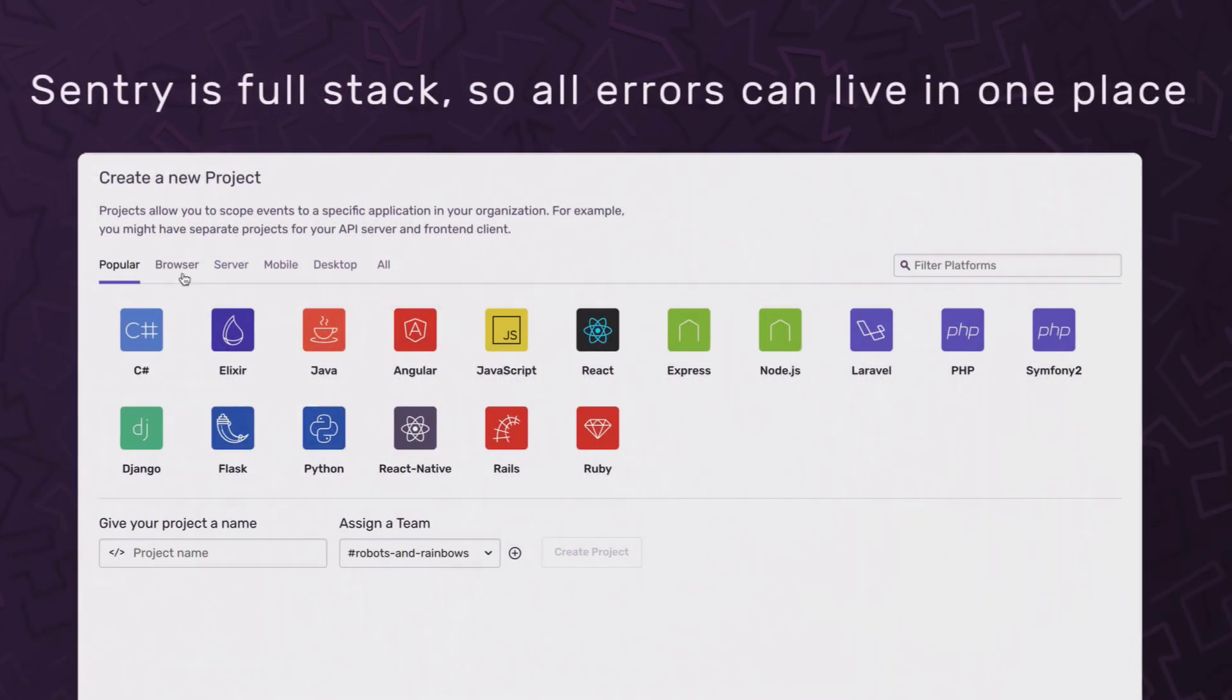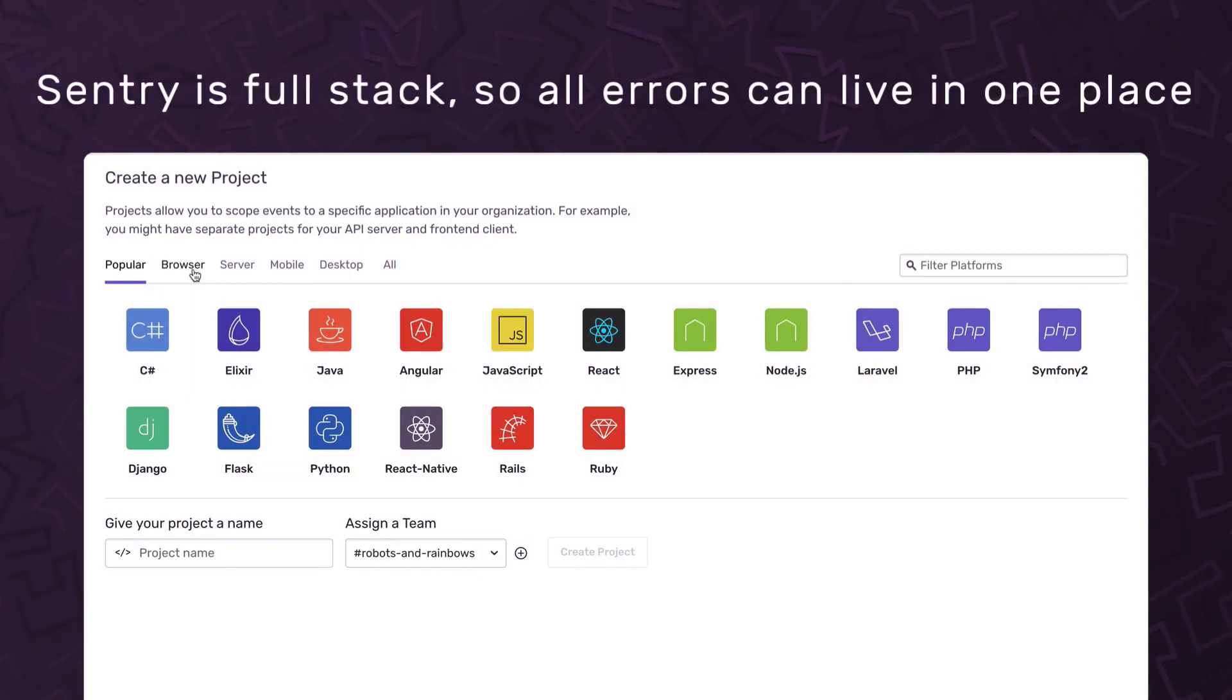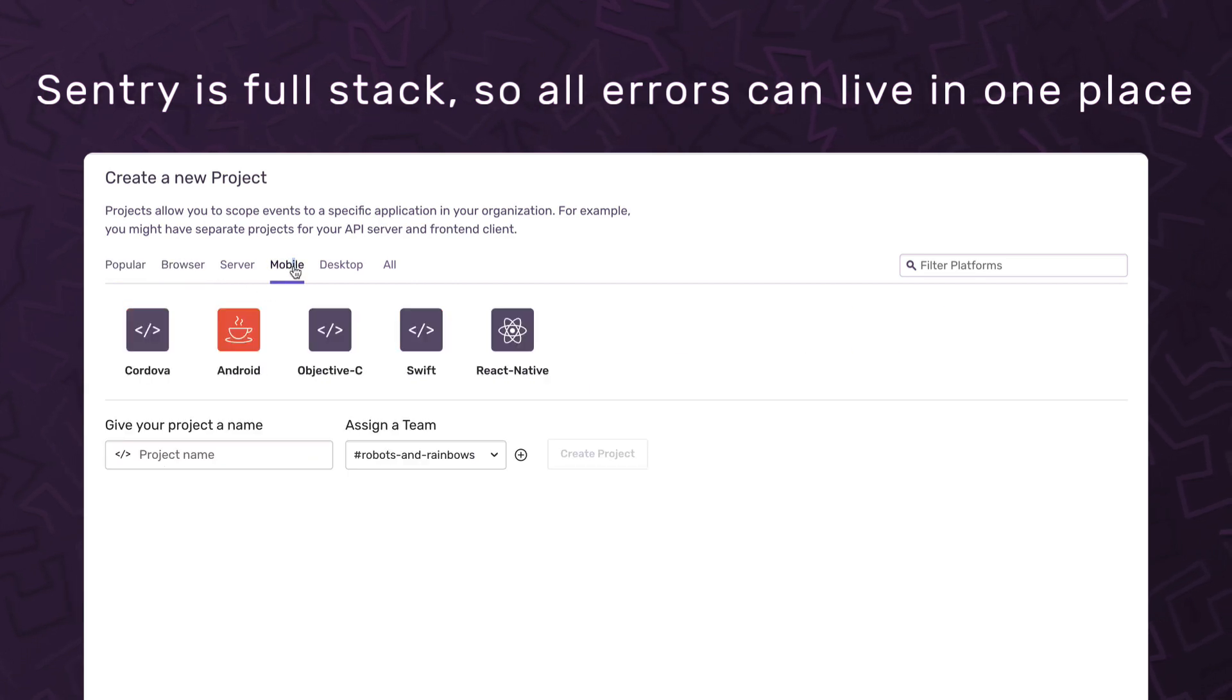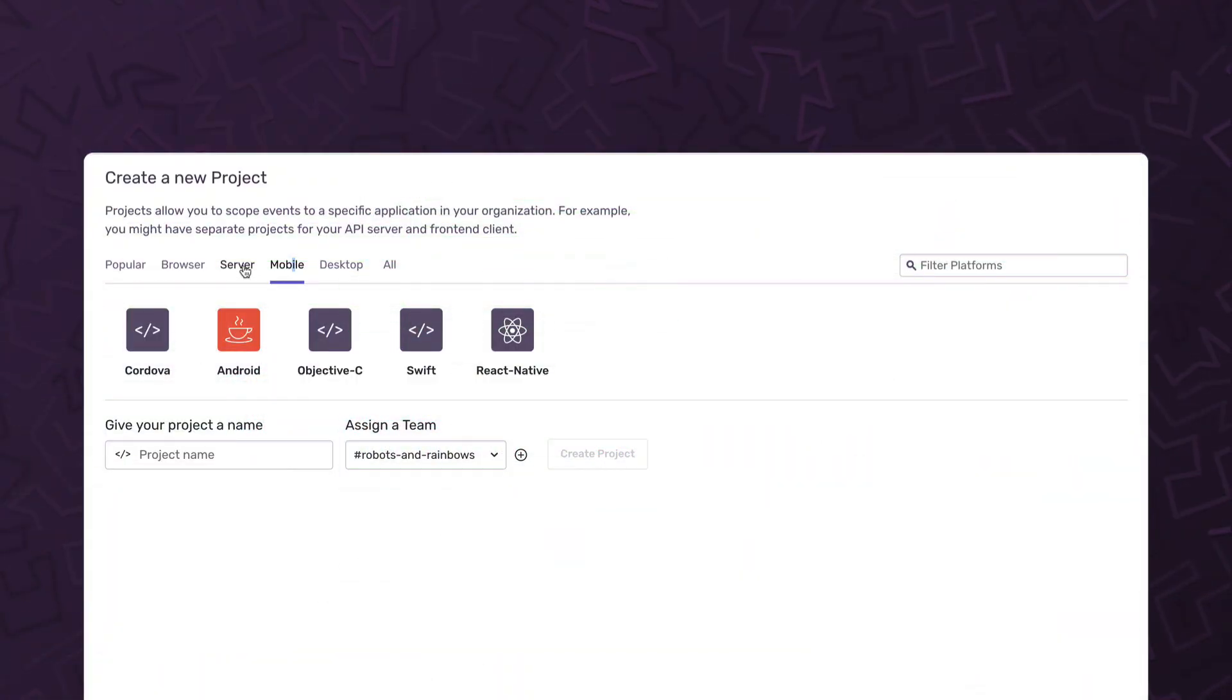Now, all your errors can live in one place. Use Sentry for your game, the website for your game, the mobile app where players track their stats for your game, and the server for your game.